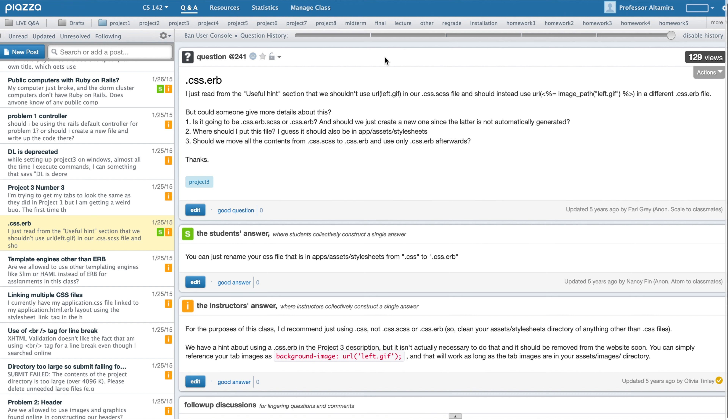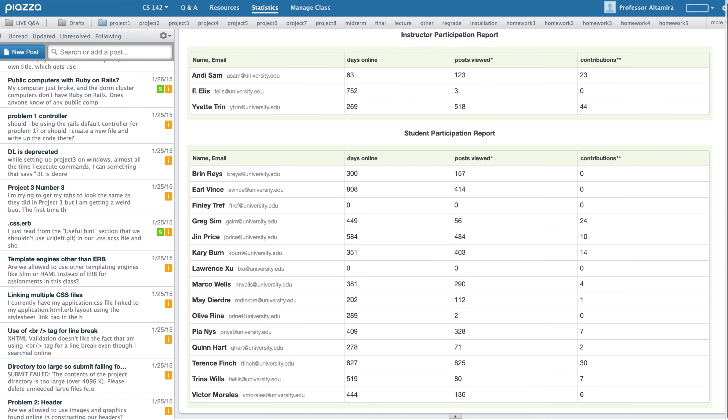In this video, I'll be going over viewing student participation analytics. When using Piazza to facilitate your course communication, you can view in-depth student by student participation statistics. To view this, you can navigate to the statistics page in the top bar.